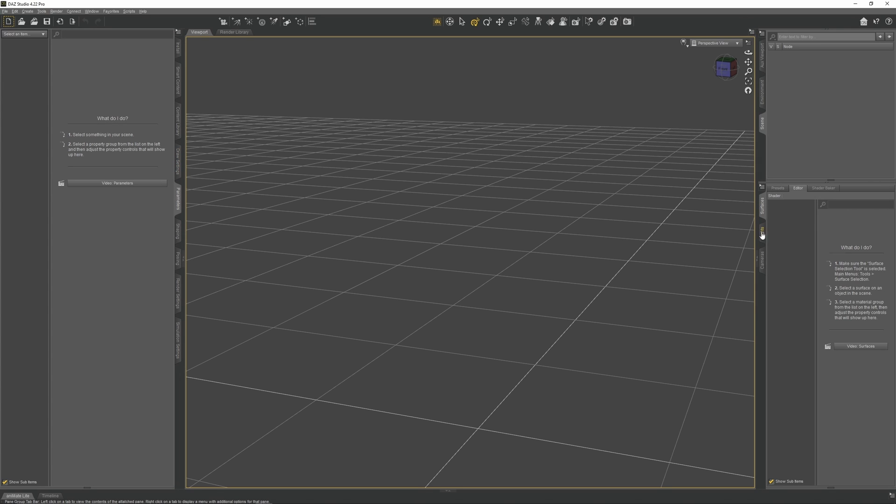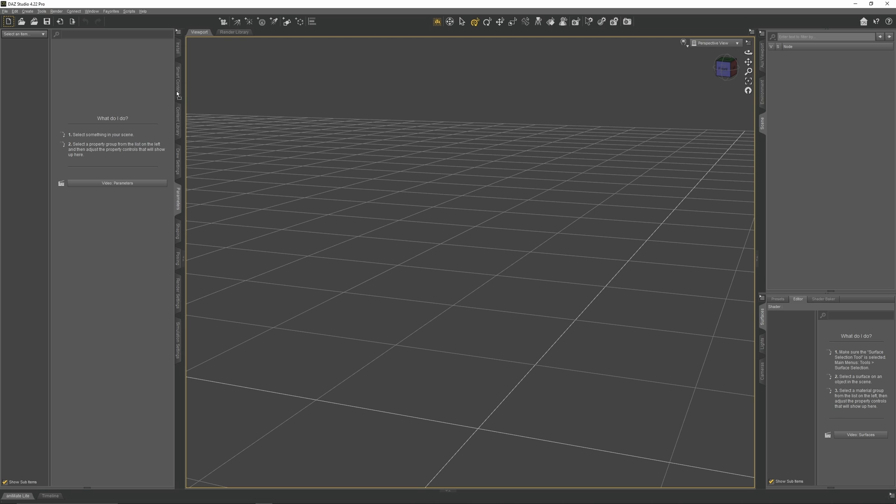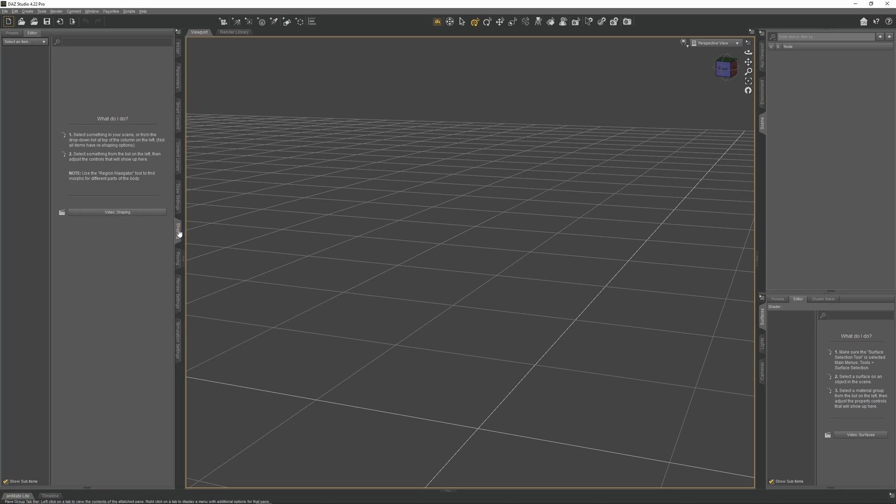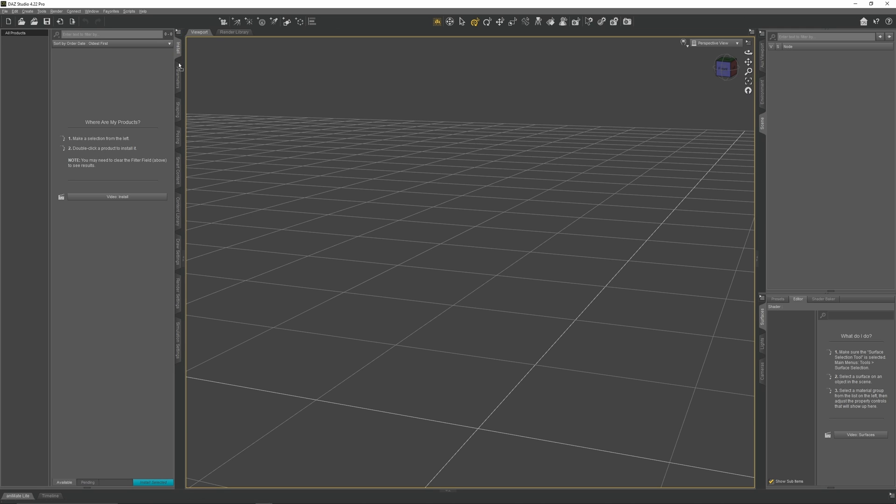On the right, these button panels are not that important, so go to the Scene section, click on the yellow line, and drag this down so we have more working space. On the left, click on Parameters and drag it up the sidebar. Drag Shaping and Posing up as well so they sit underneath Parameters.